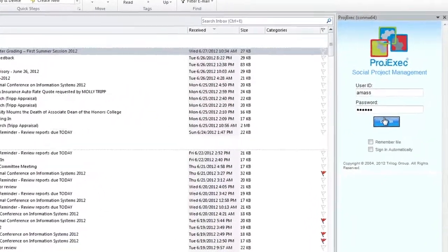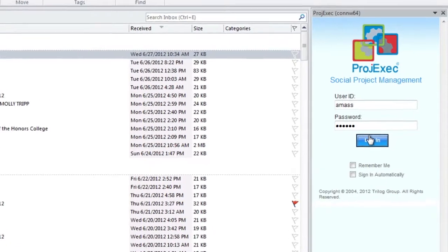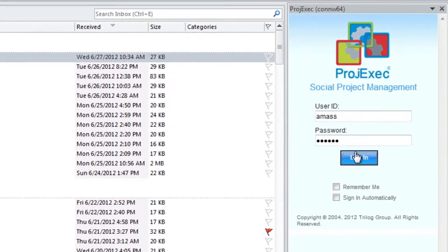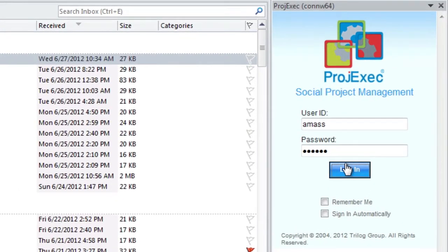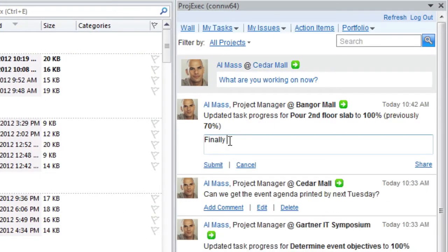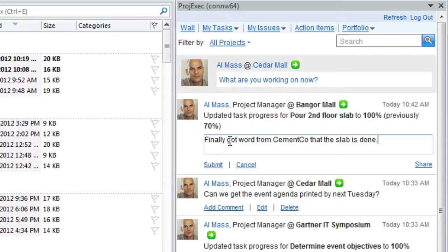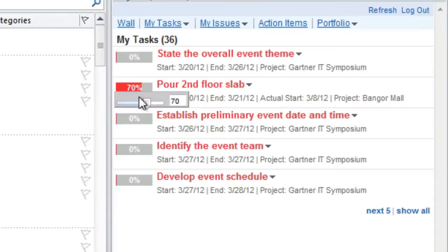Project Exec data is displayed in a panel that provides access to the features most used by project team members. From this panel, you can comment on the project wall and view and update your tasks.